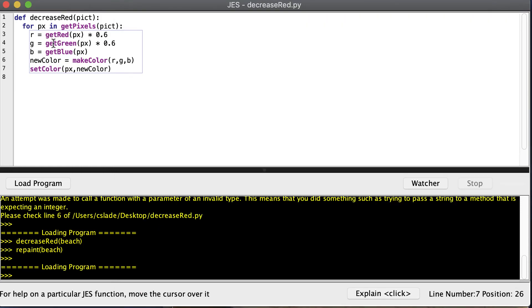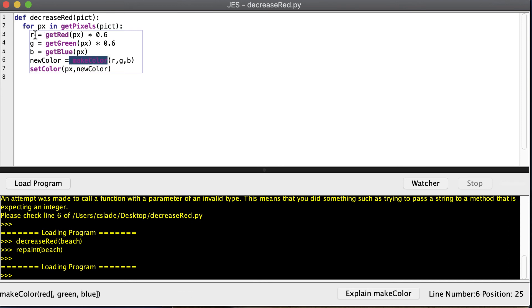Here's another example that does the exact same thing. We get the red and decrease it, get the green and decrease it, and get the blue — notice we're not decreasing the blue. Then we call makeColor, passing in the smaller red and smaller green values and leaving the blue the same, to make a new color. Then we set the pixel's color to that new color.